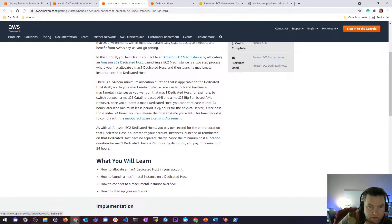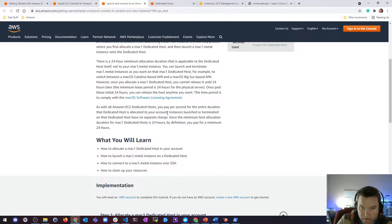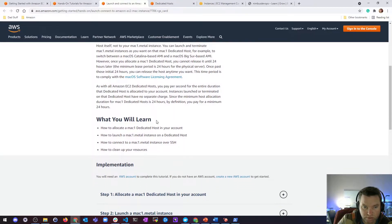The minimum lease period is 24 hours on the physical server. Once past those initial 24 hours, you can release the host anytime you want. This time period is to comply with the macOS software licensing agreement. As with all EC2 dedicated hosts, you pay per second for the entire duration that dedicated host is allocated to your account.